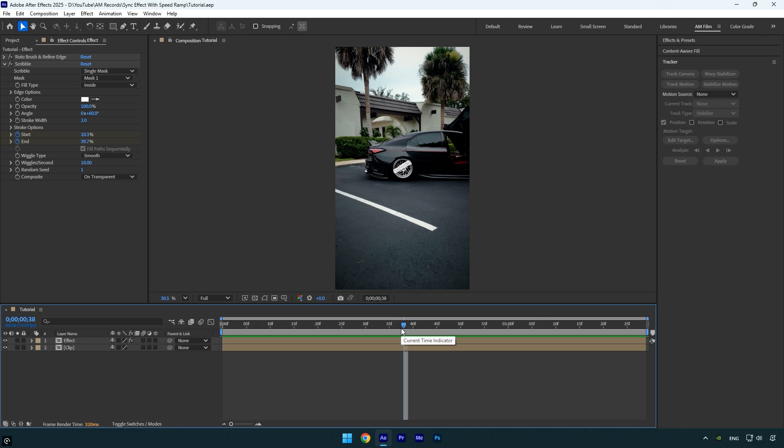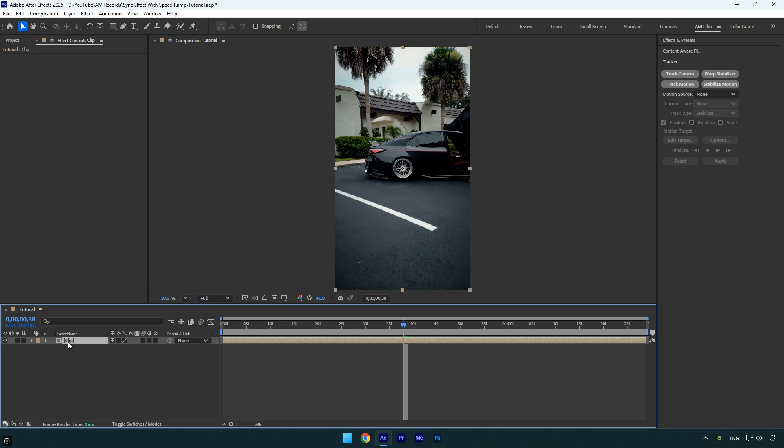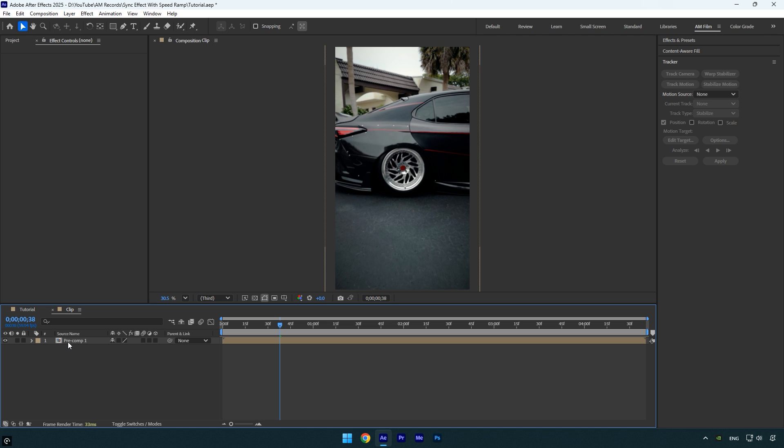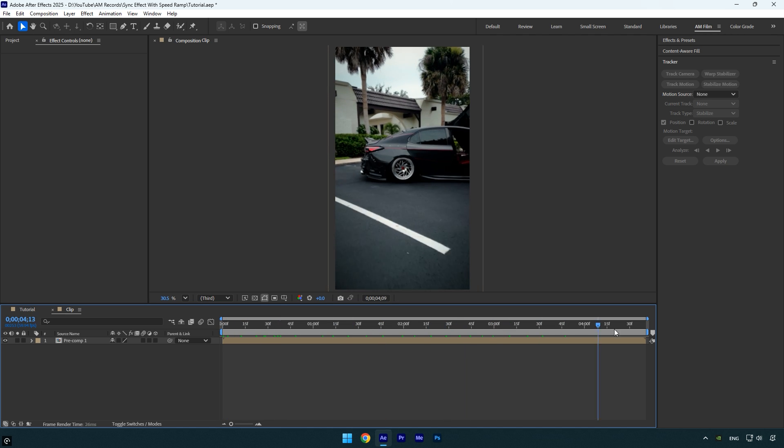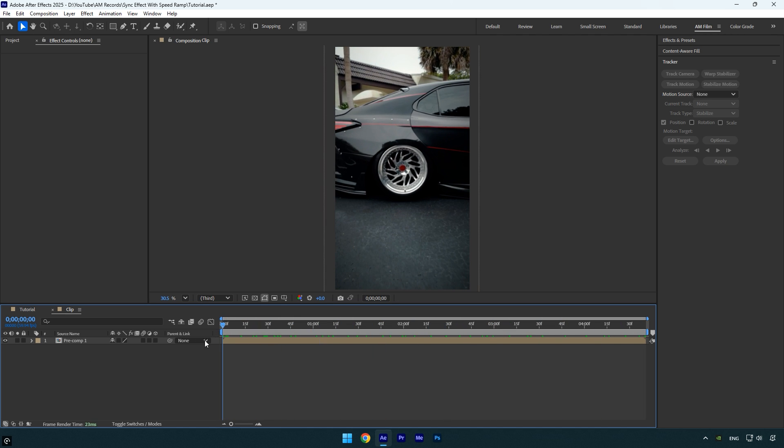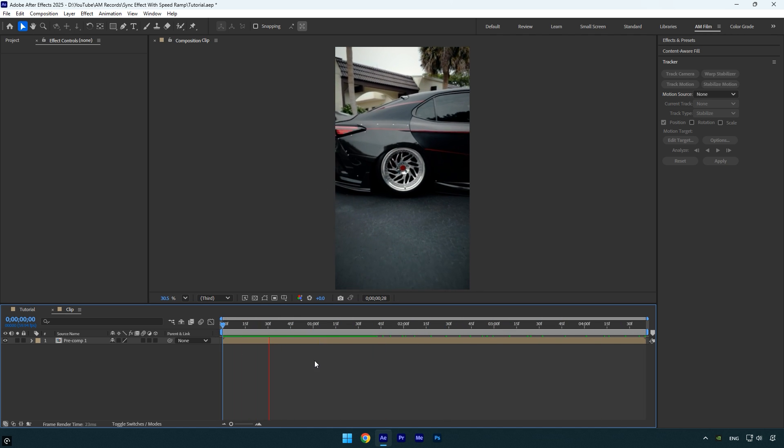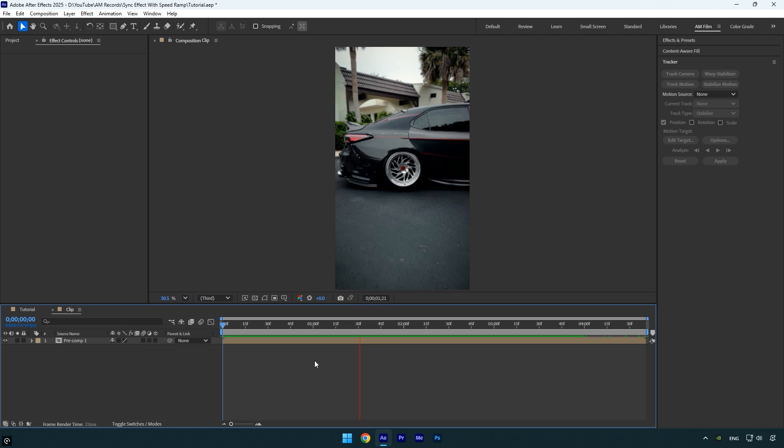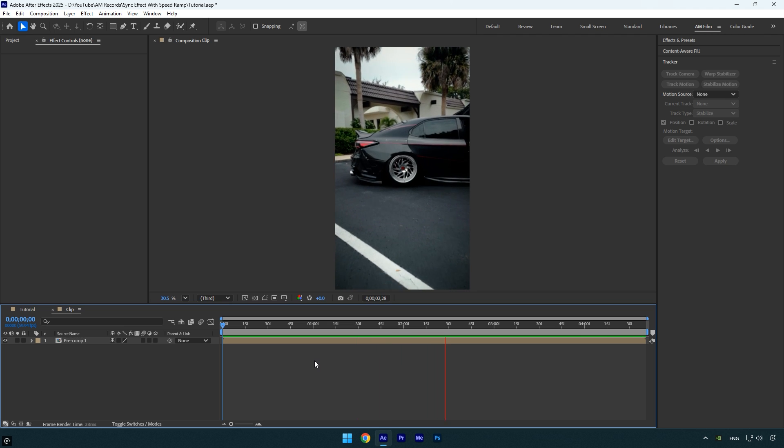A better way is to apply the effect first, then speed ramp the clip afterward. However, if you've already speed ramped your clip and now want to apply the effect, no problem. I'll delete the effect for now and double-click the pre-composed speed ramped layer to go inside and show you how to fix it properly. Here I have the original clip with time remapping not enabled, and I'll apply the scribble effect directly within this composition.